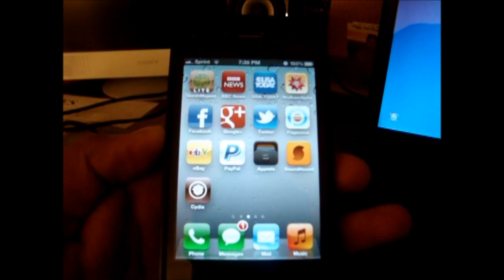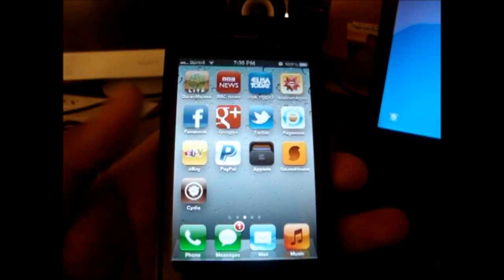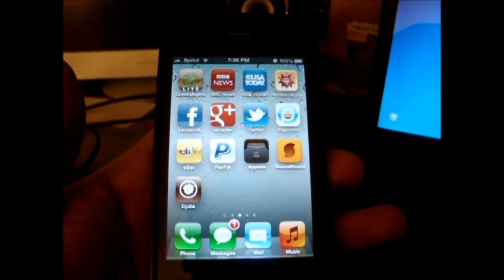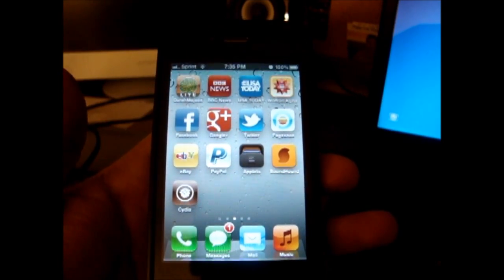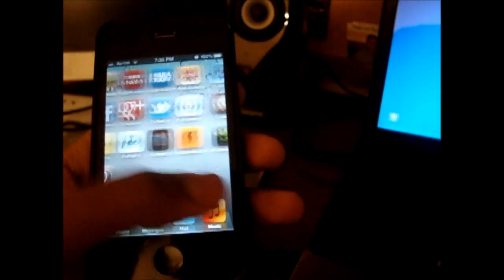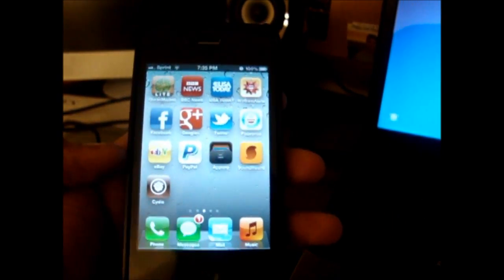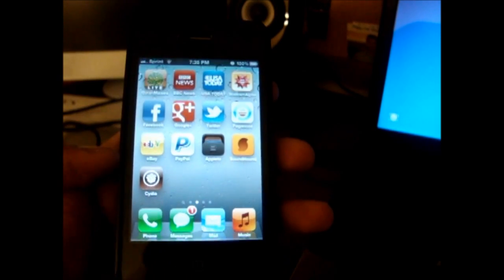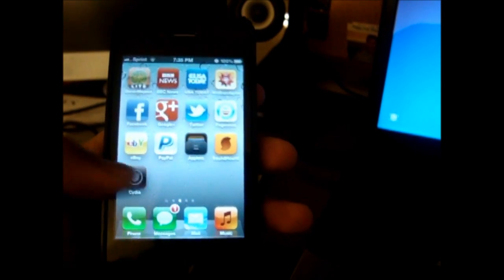Okay guys, so my phone has restarted and now you guys can see the Cydia application right there. This is a really simple, easy jailbreak. It did take quite a bit of time with the Absinthe to actually restart, but it did come out finally and Cydia is fully working.